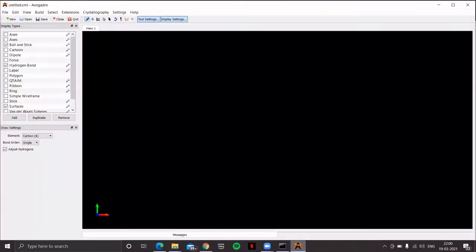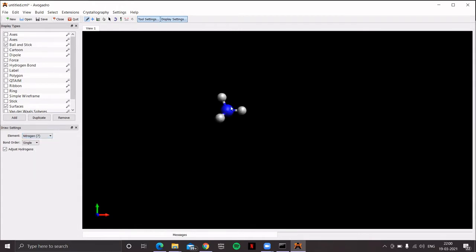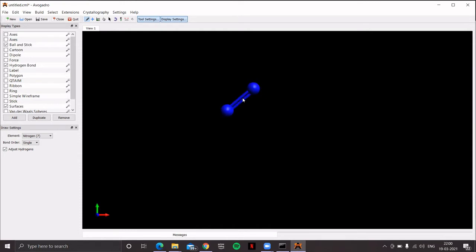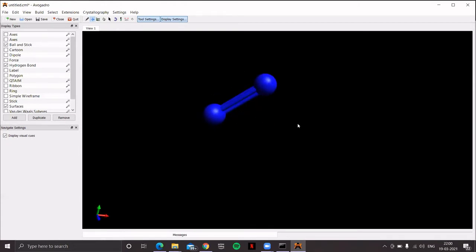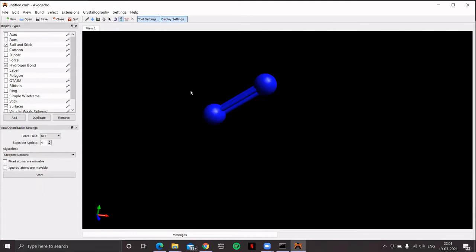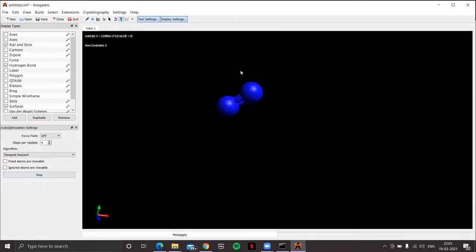Let's open Avogadro and draw a simple diatomic molecule — let's start with N2. From the element dropdown menu, choose Nitrogen, click on the draw panel, then click and drag. To obtain N2, convert the single bond to a triple bond by clicking at the center of the bond — first click gives a double bond, second click gives a triple bond. Use the Navigation tool to confirm the triple bond.